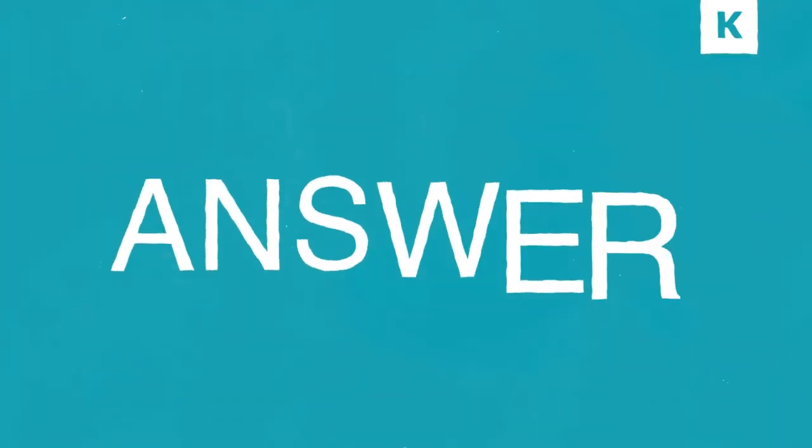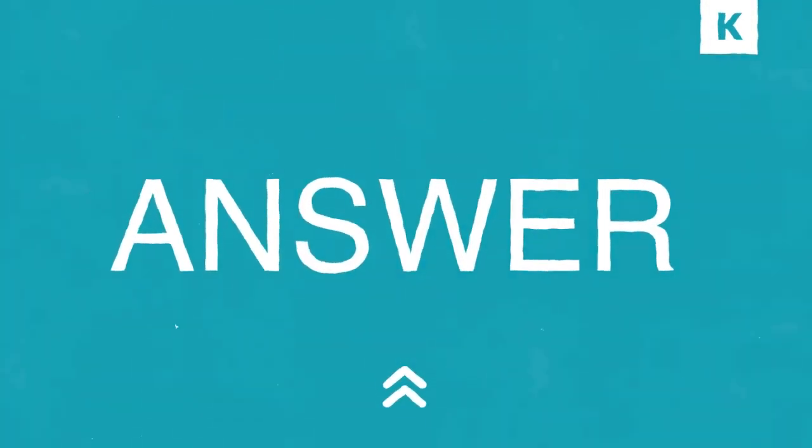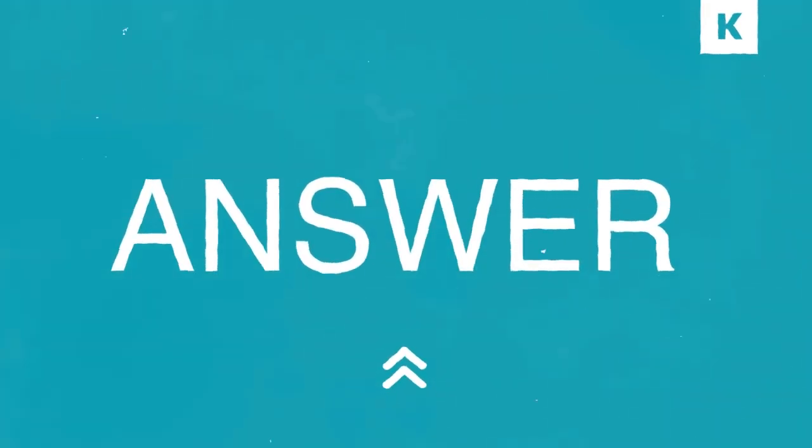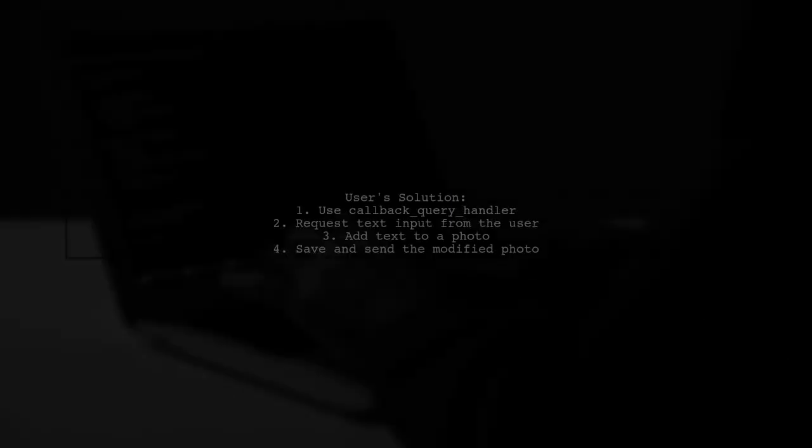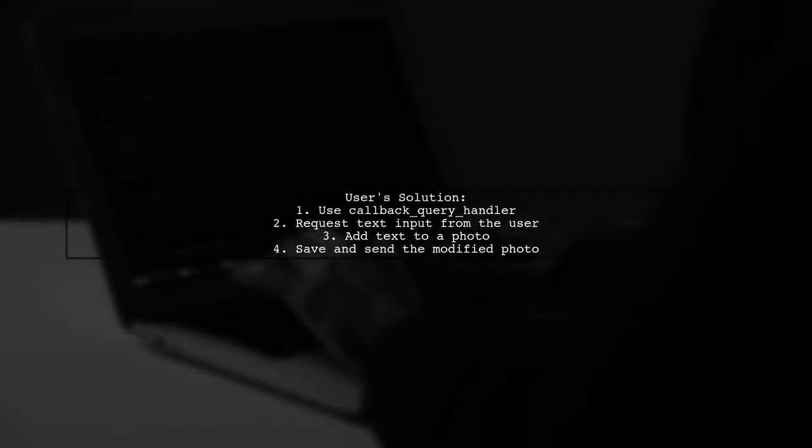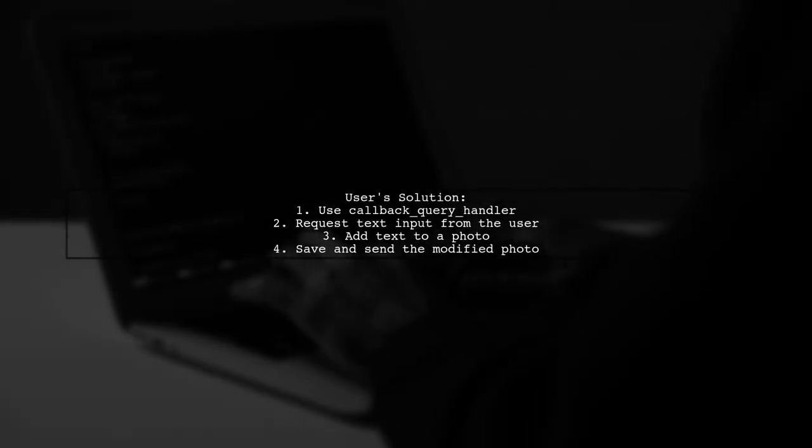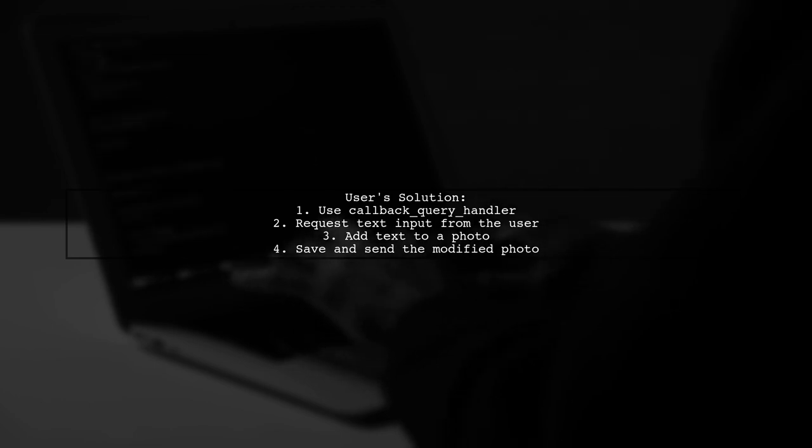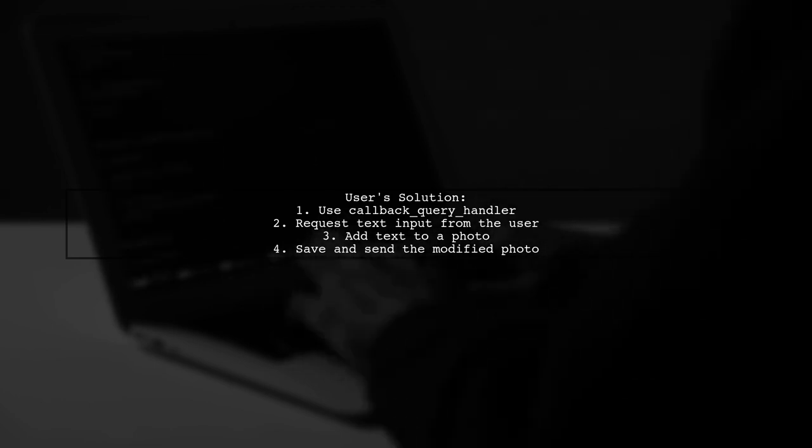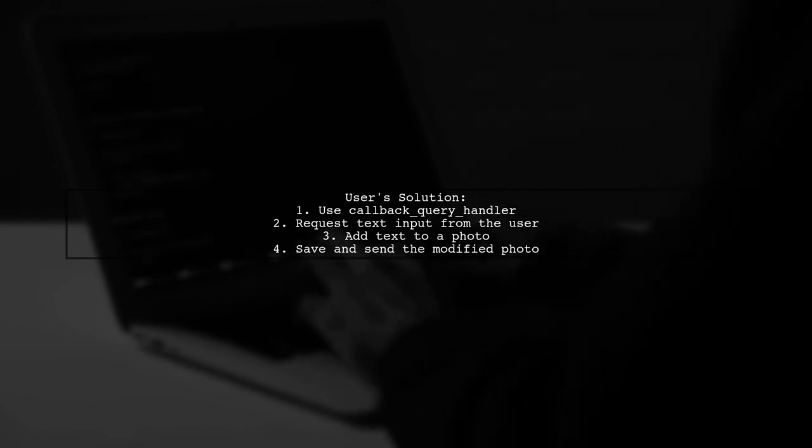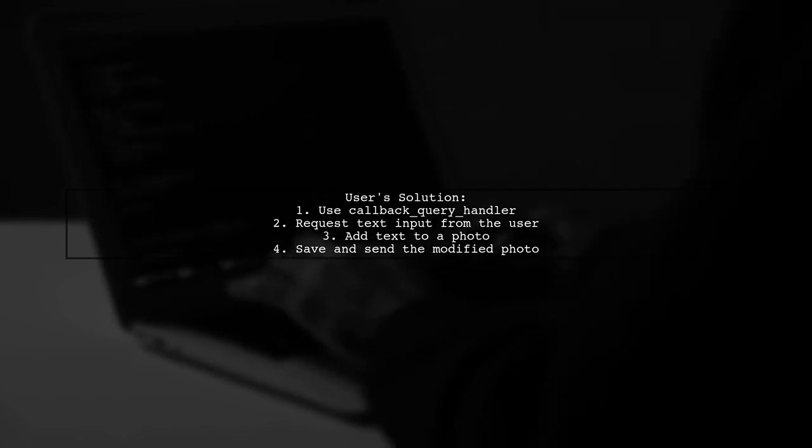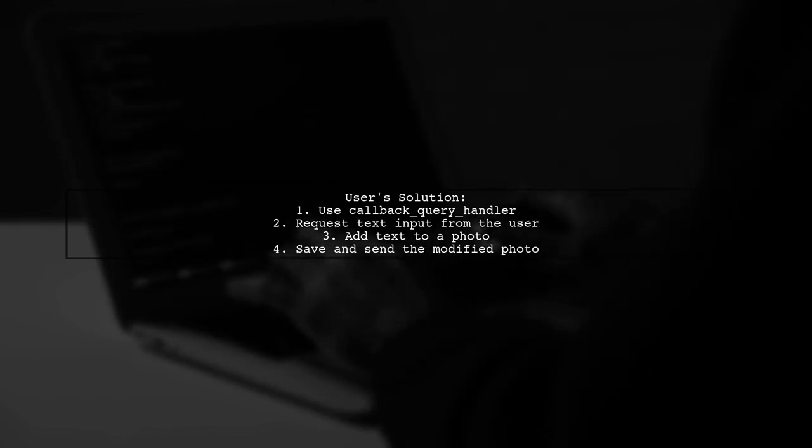Let's now look at another user-suggested answer. This user shares a solution for saving user input in a Telegram bot after a specific message. They mention it took three years to find this fix.